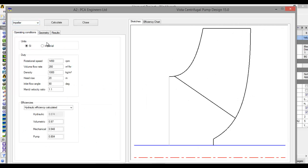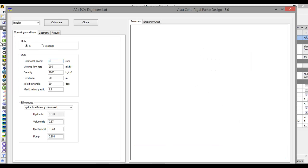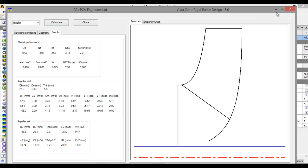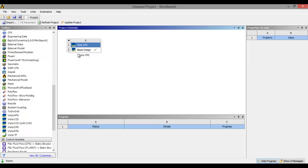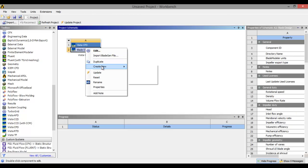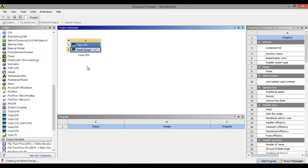Now I want to do a flow simulation on a certain RPM — for example, RPM 2000, volume flow rate 100, density of the fluid basically 1000 kg per meter cube, head rise from a certain value. Click on Calculate to get the design of the blade. Now I am going to make from this data a new blade design. You can also click on Update to update data from this blade design.